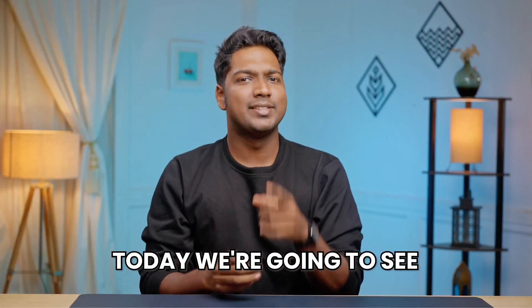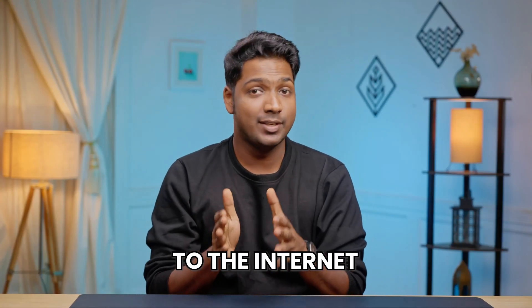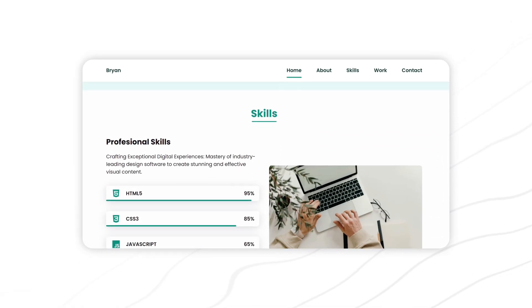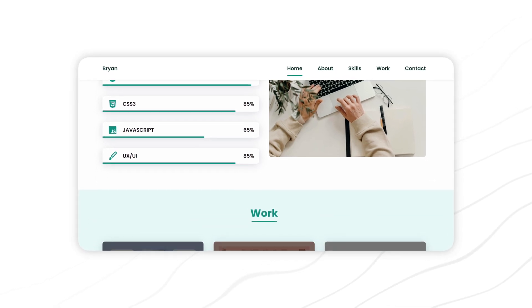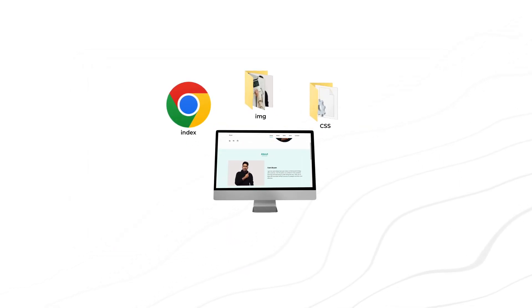Hi guys, today we are going to see how you can upload your HTML website to the internet. So let's say you have built an HTML website like this and it is stored locally on your computer.